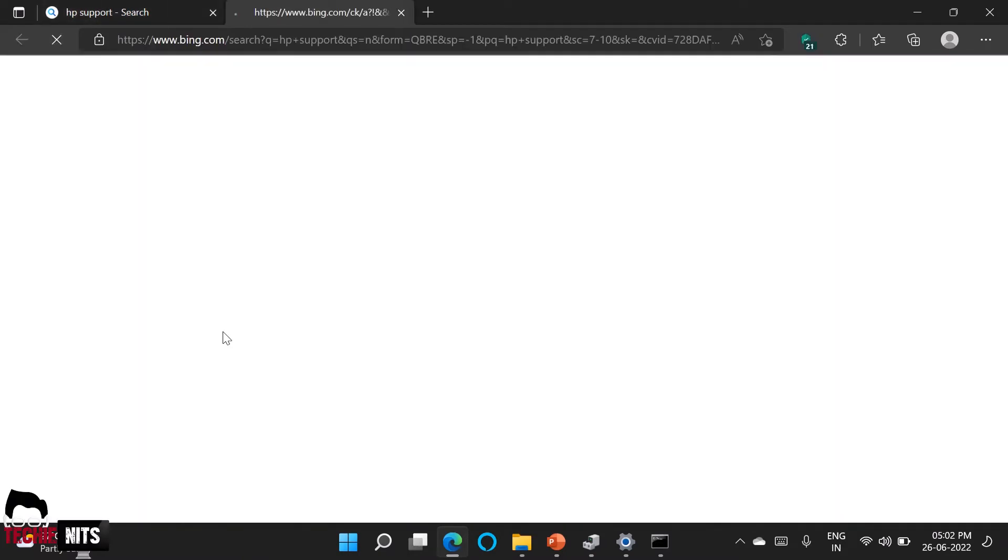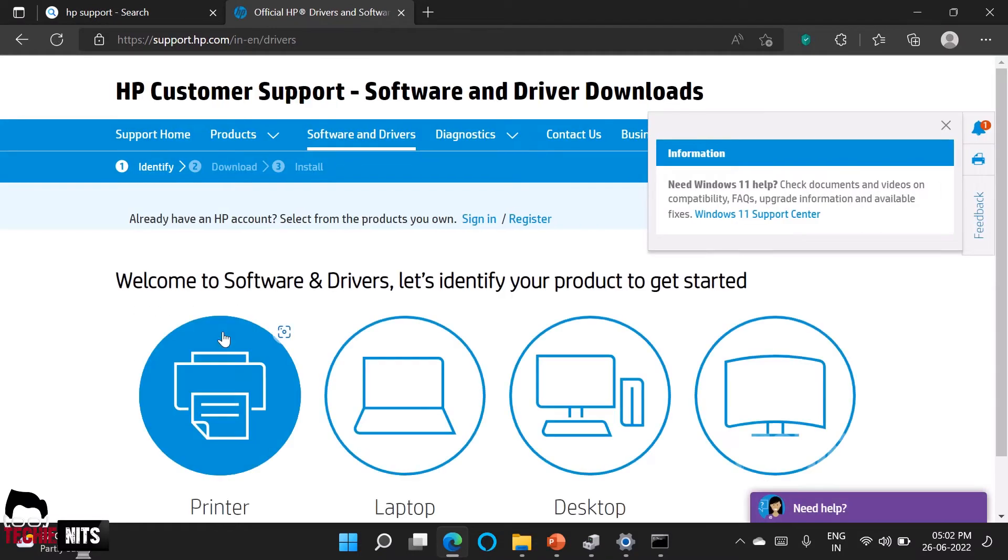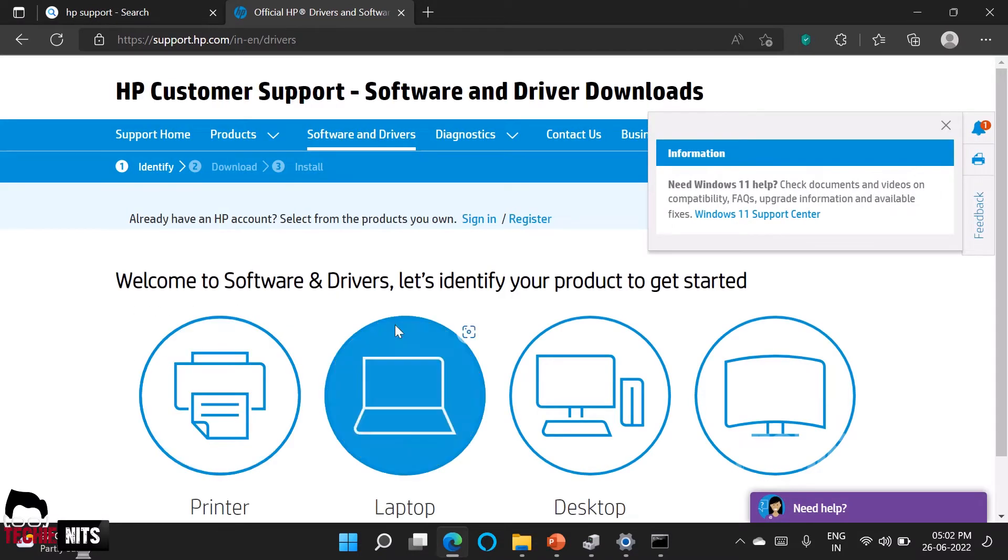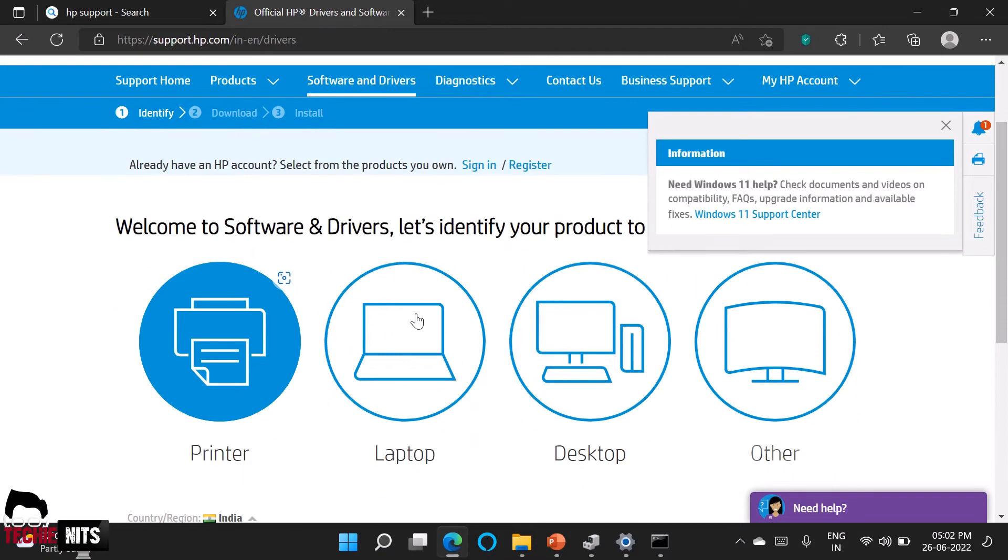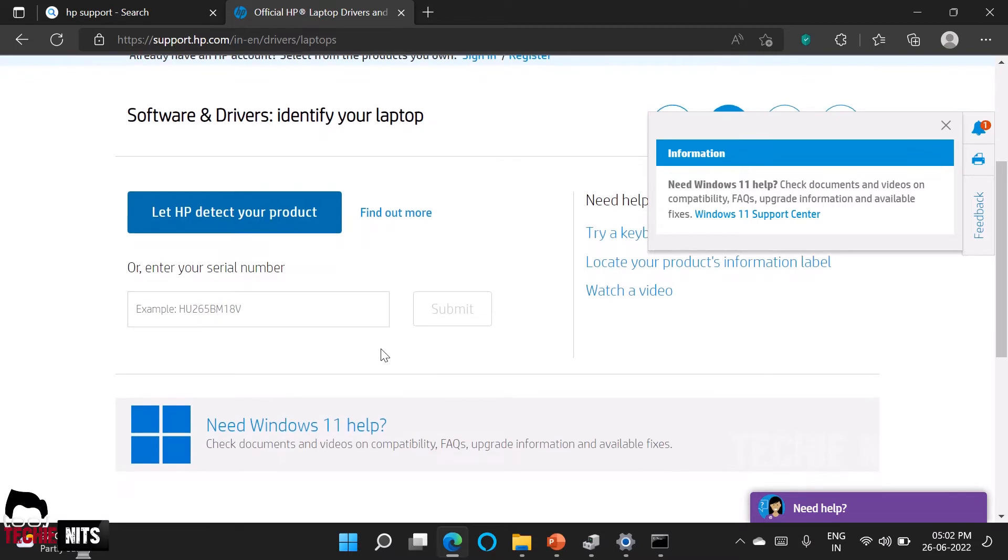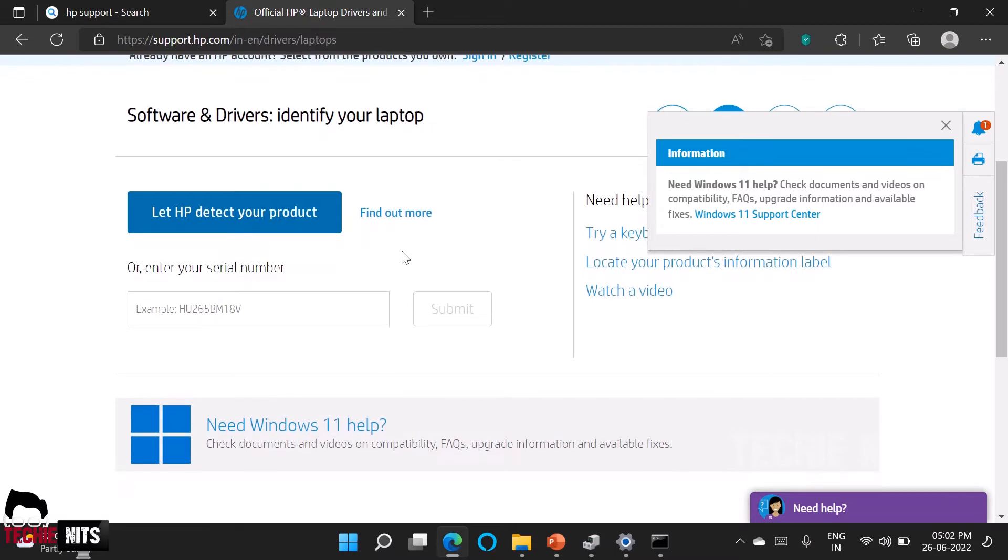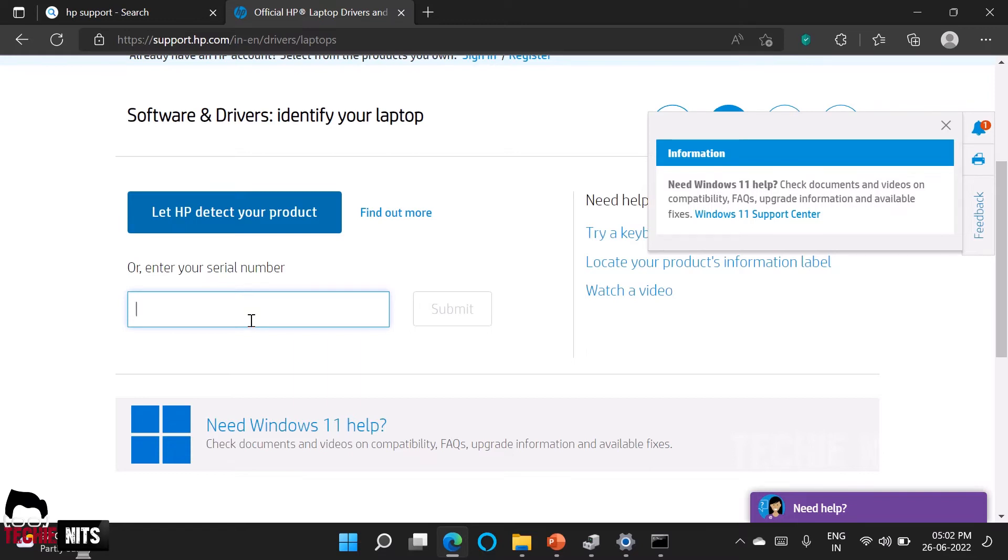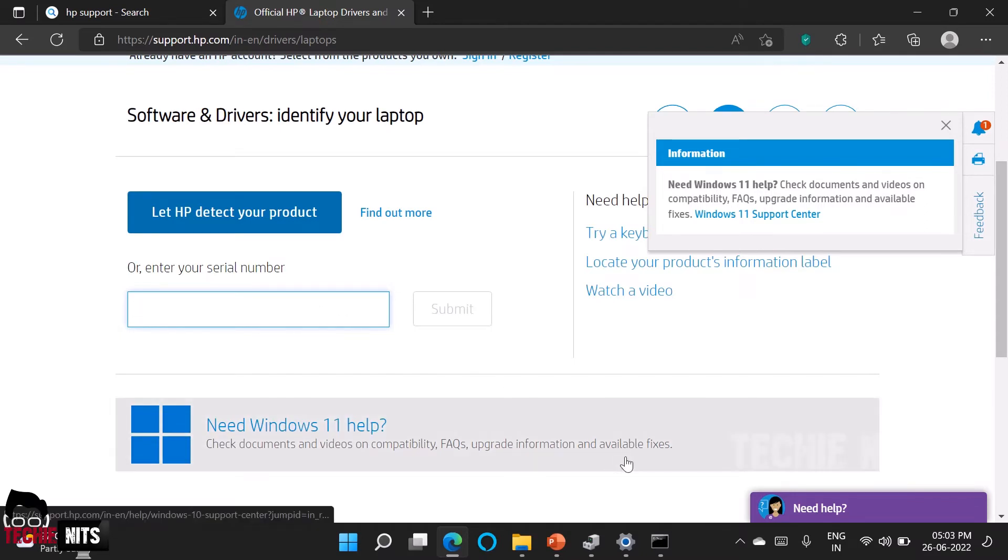I am selecting download drivers. So here I am going to select laptop and now there are two options here. You can either allow the website to detect your HP product or you can enter the serial number to get the drivers which is compatible with your device. So previously we had copied the serial number right? You can paste it here and enter.